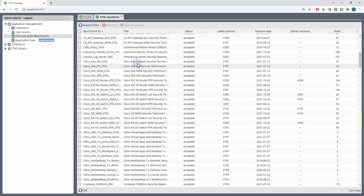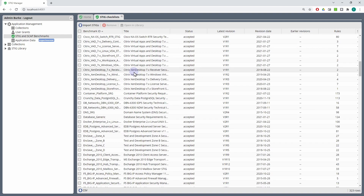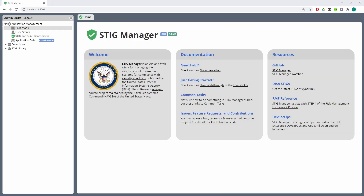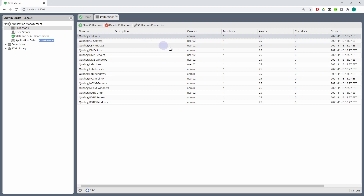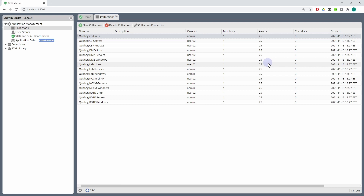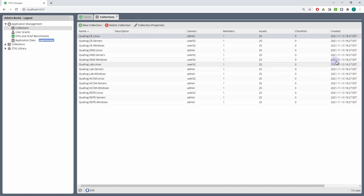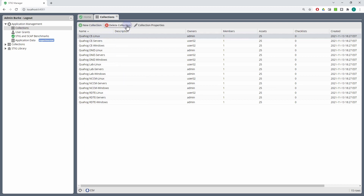Application managers also get access to a Collections workspace, which lists all the collections in the system and provides information about them: their name, description, who the owners are, how many members have access to that collection, how many assets are in that collection, checklists assigned to those assets, and when it was created. They can also create new collections, delete collections, and modify collections from this workspace.